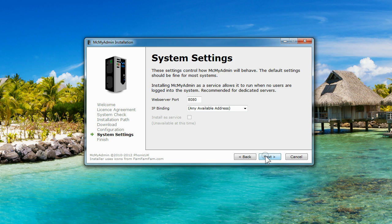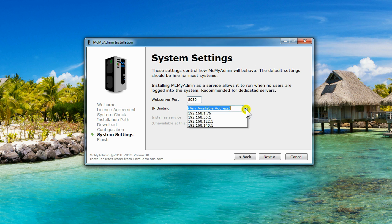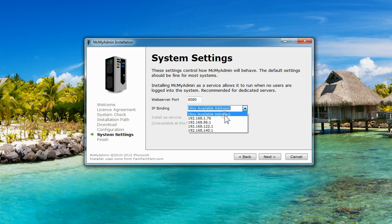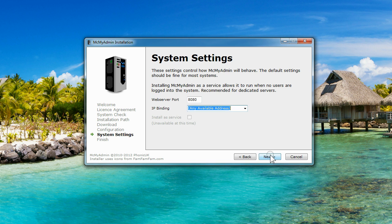If you need to change the port that the MCMyAdmin web server listens on, you can change this here. You can also change the IP address that the MCMyAdmin web server uses on systems with multiple IP addresses.